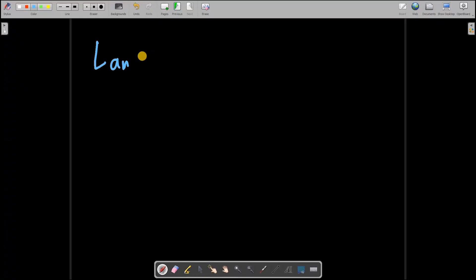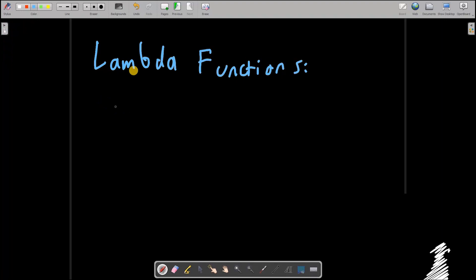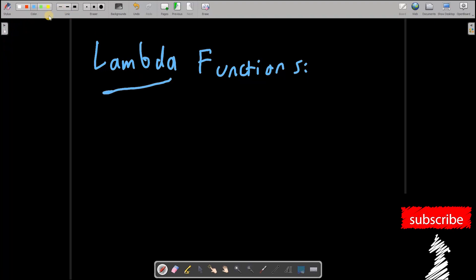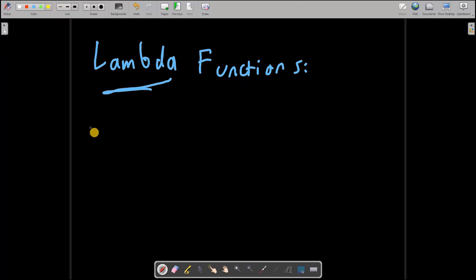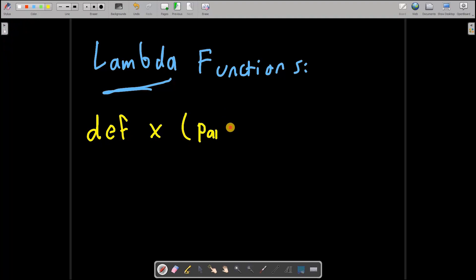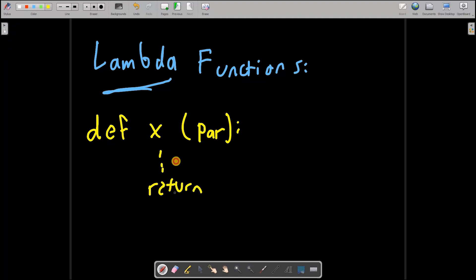Now I will be talking about something called lambda functions. We have talked about functions before, but what is a lambda function? Usually we would define a function like this: we would say 'def', give it a name, pass some parameters, and then we have some logic and maybe a return value. So this is what a normal function is.